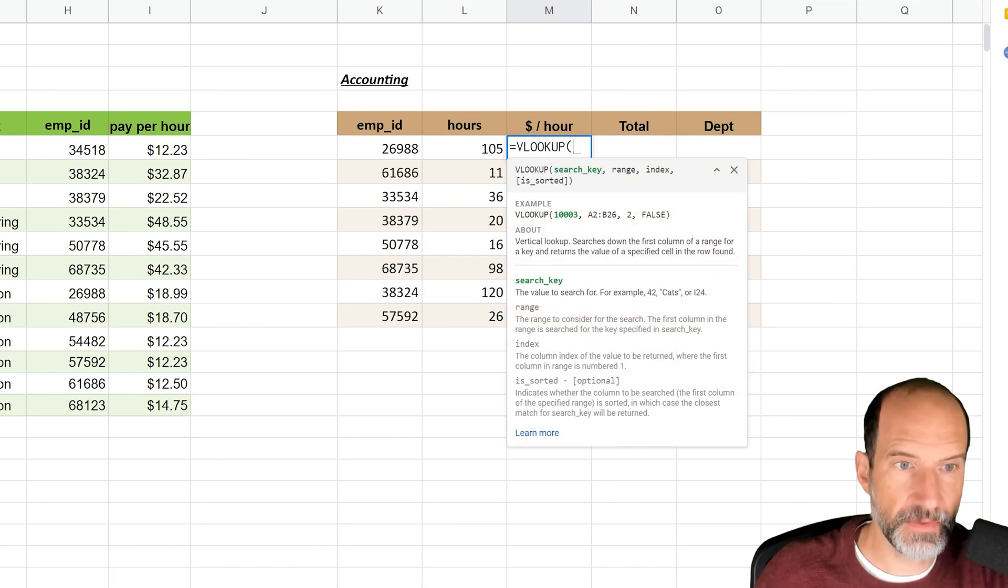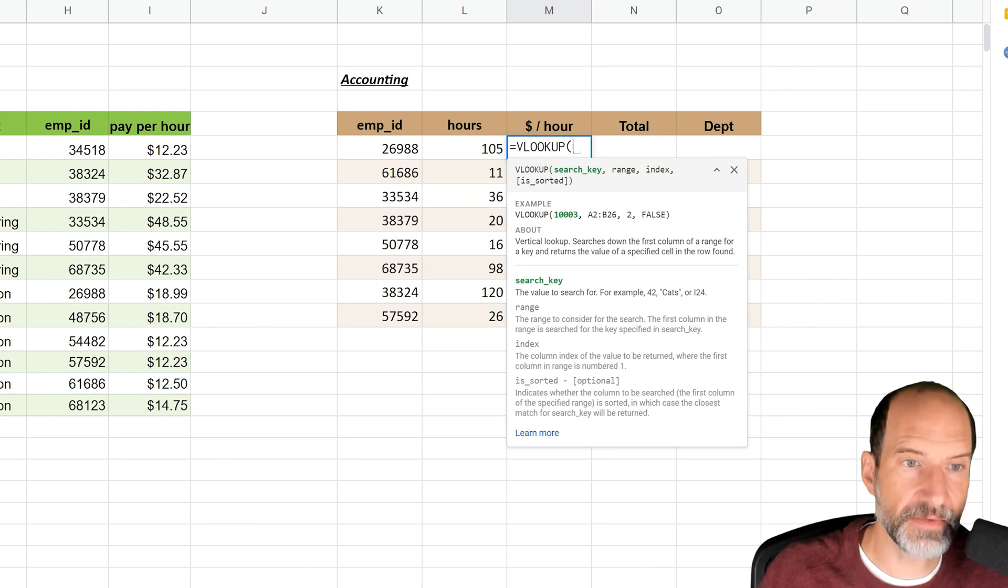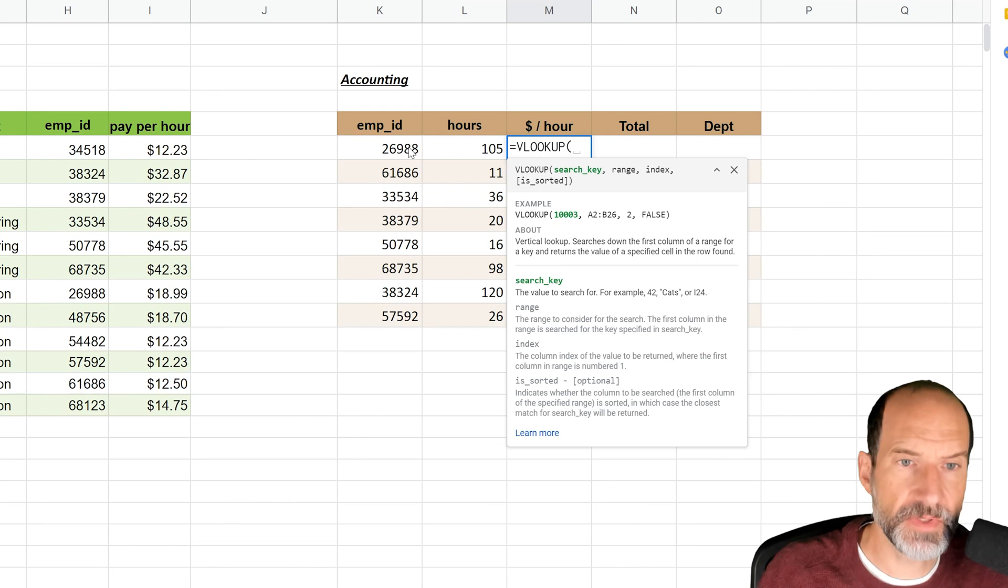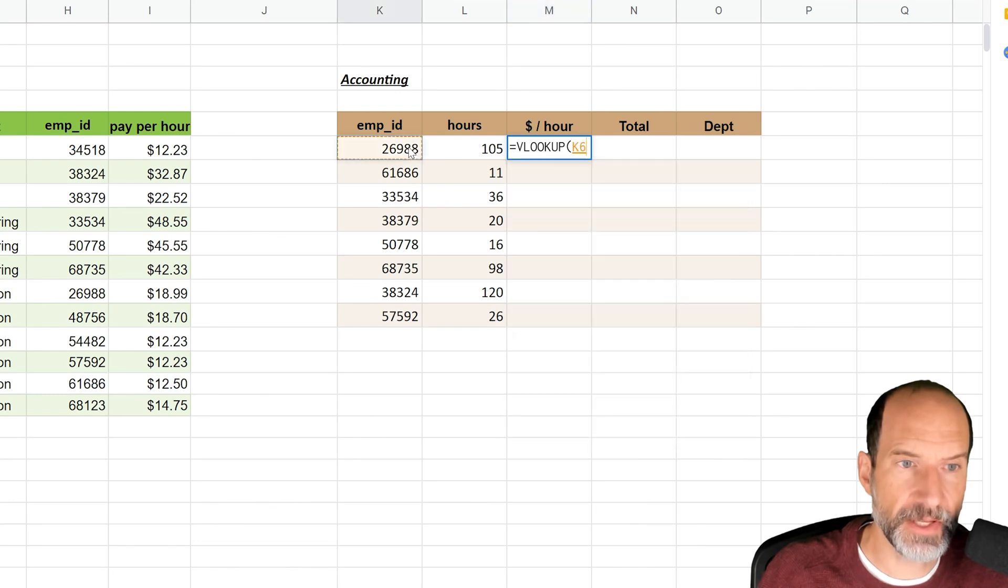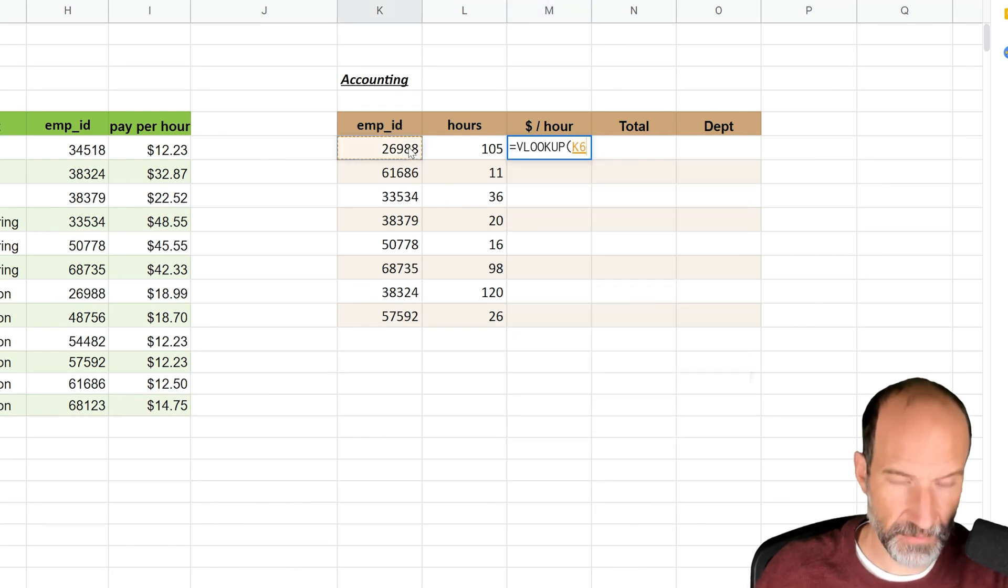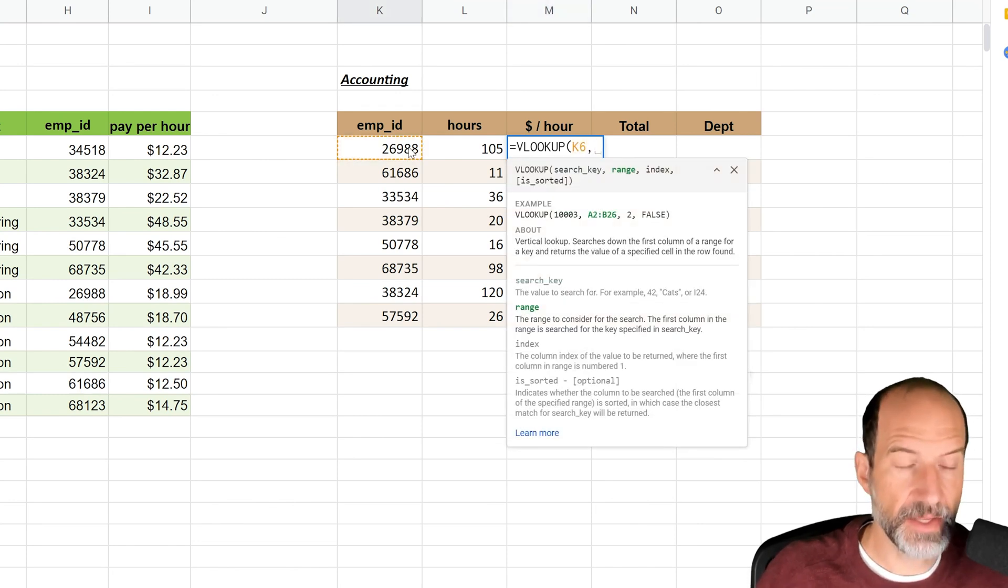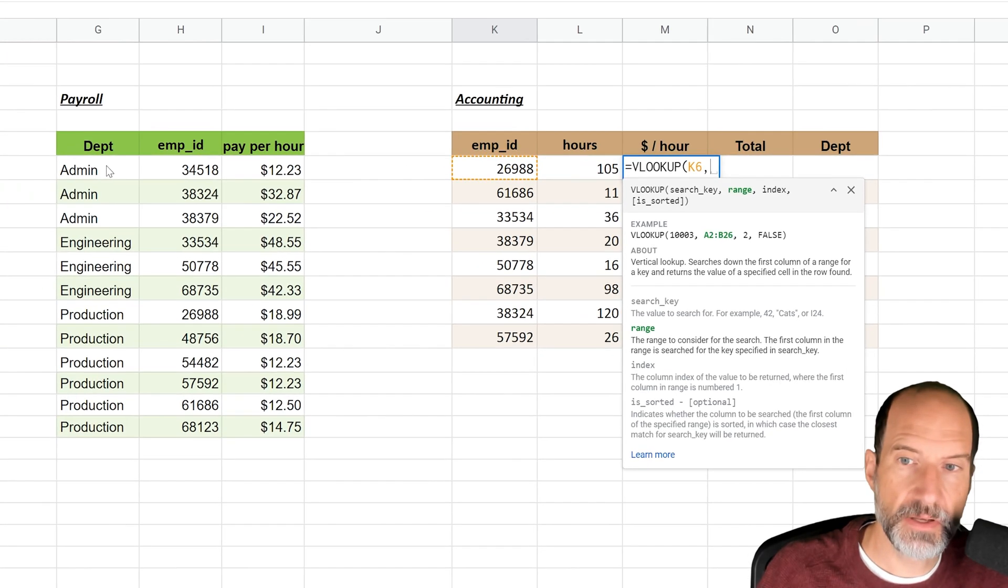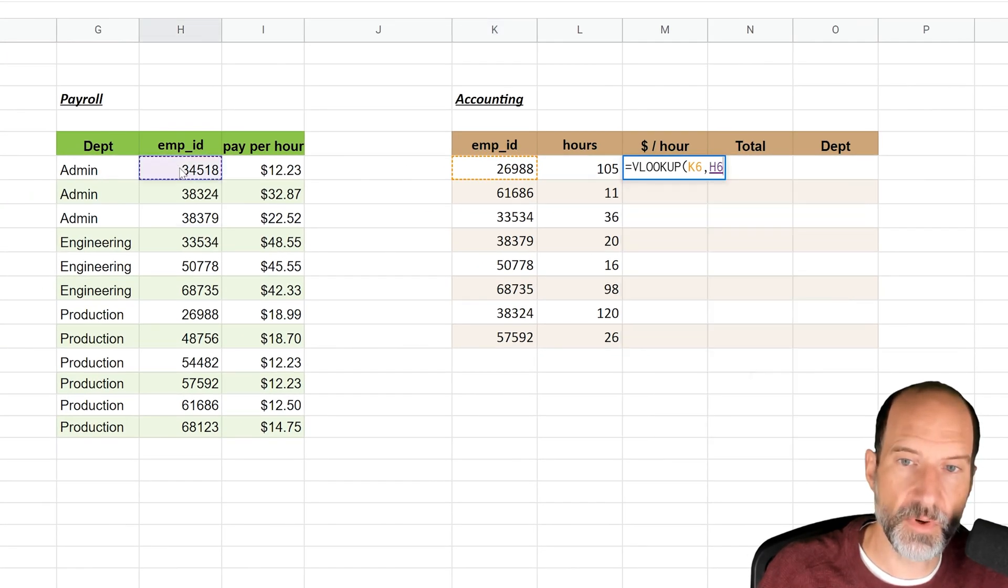Start your parentheses and it will give you some help. It's asking for the search key, which is just what you're using to look up the value in the other table. So that's K6. And then it wants to know the range.